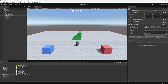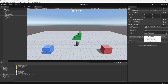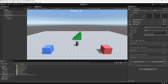Now that the input actions are set up, we can drag the camera we have attached to the player into the camera field of the Player Input component. The next thing is to change the behavior from Send Messages to Invoke Unity Events — we'll see what this does later. Since we don't have any scripts yet, we're going to leave this alone for now.